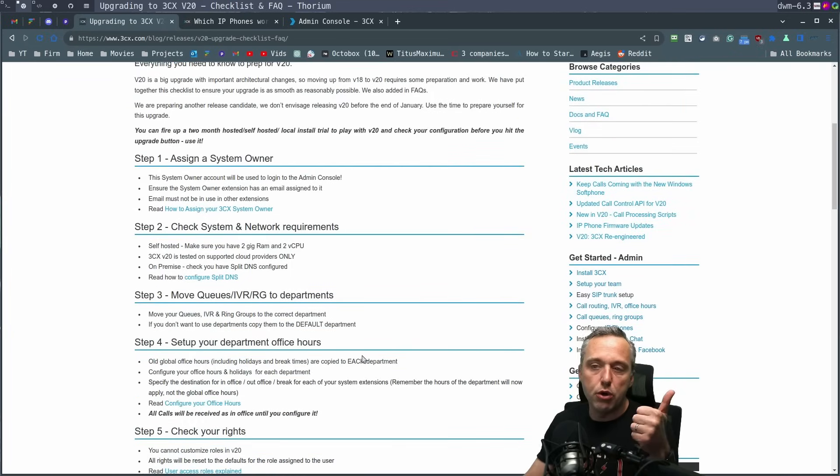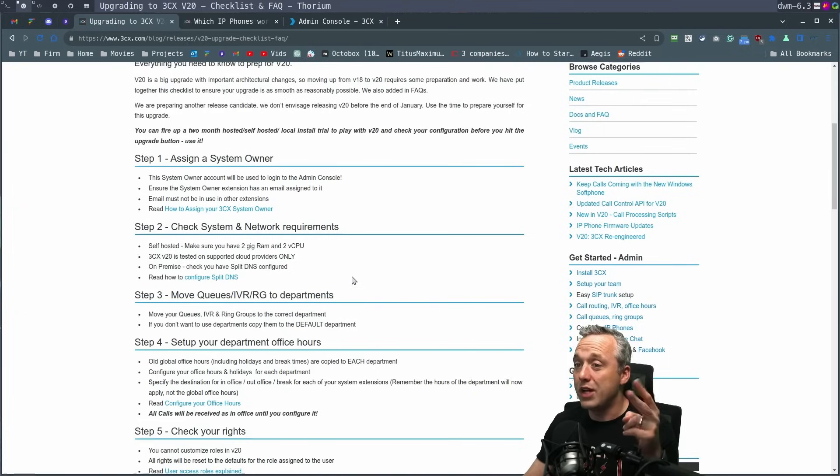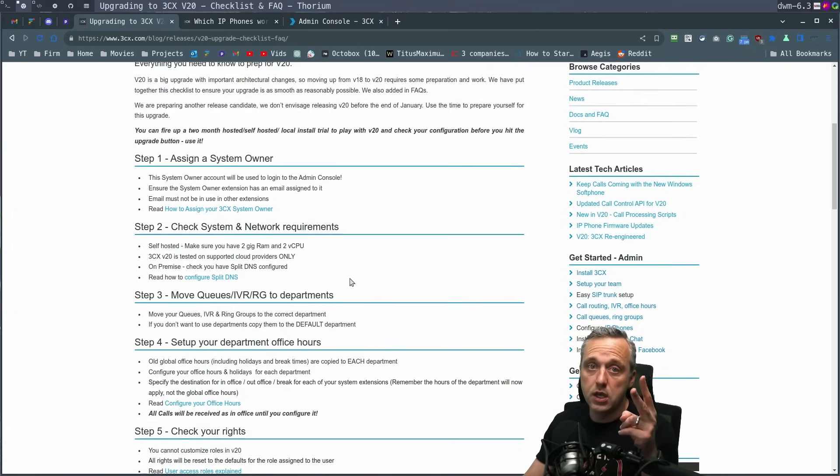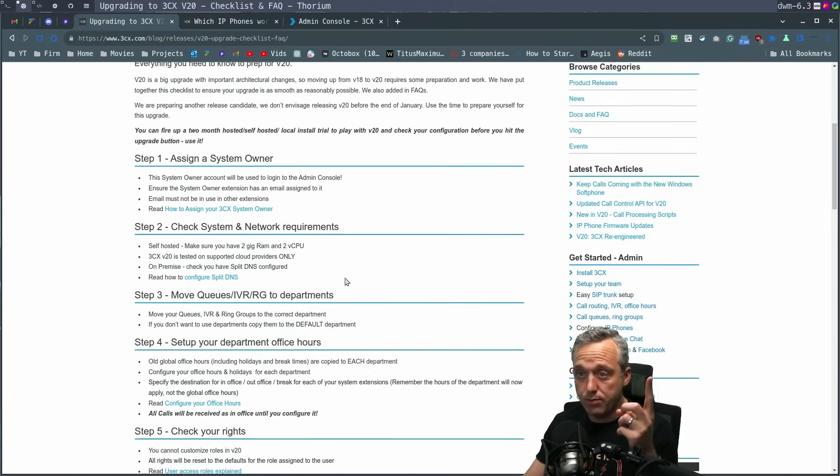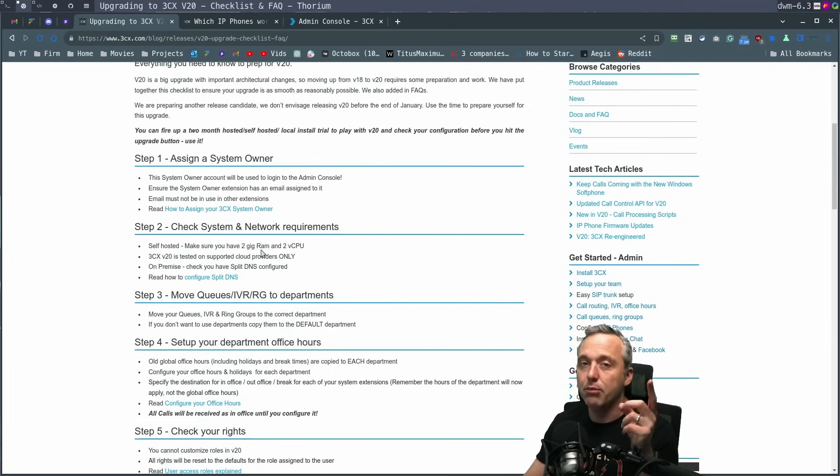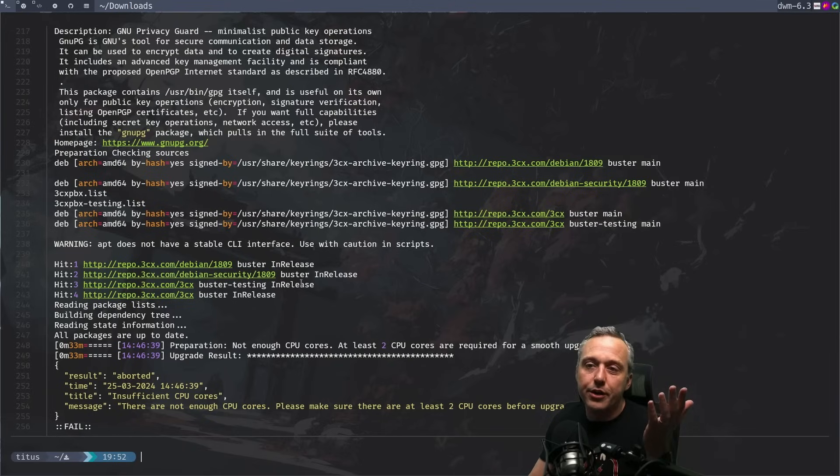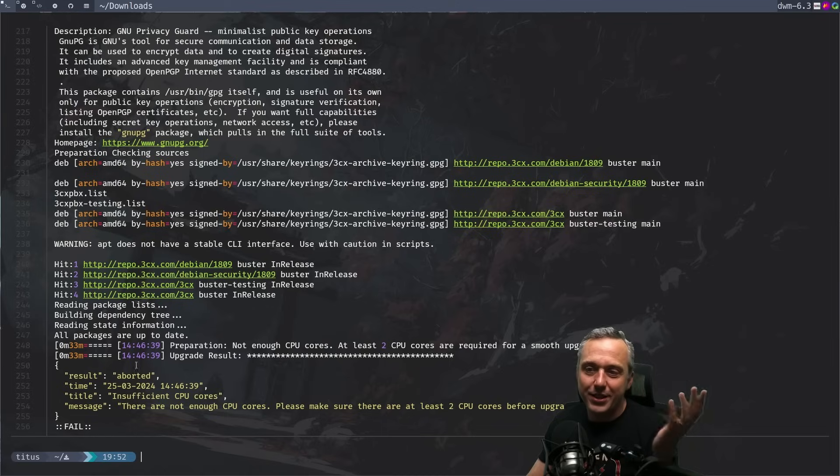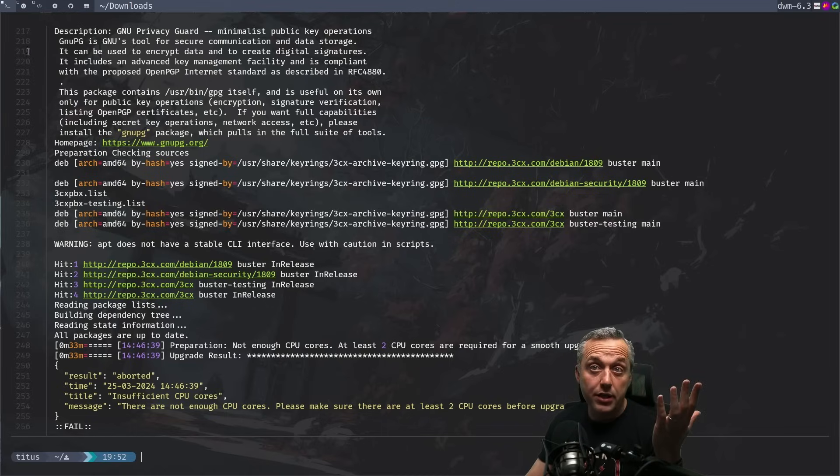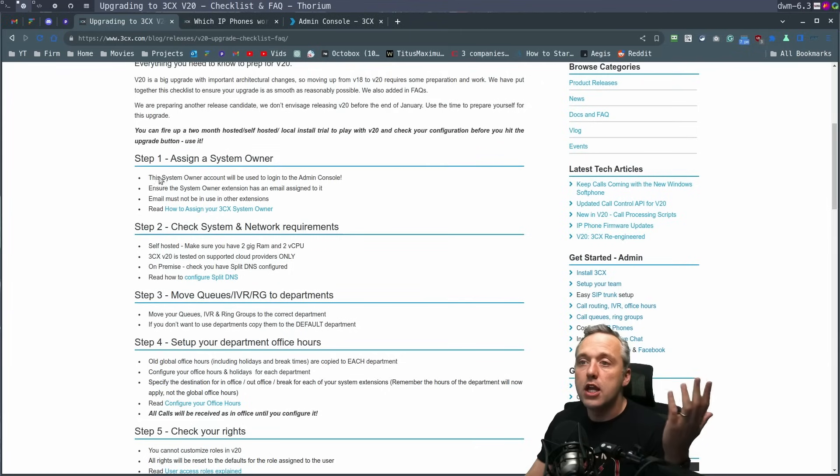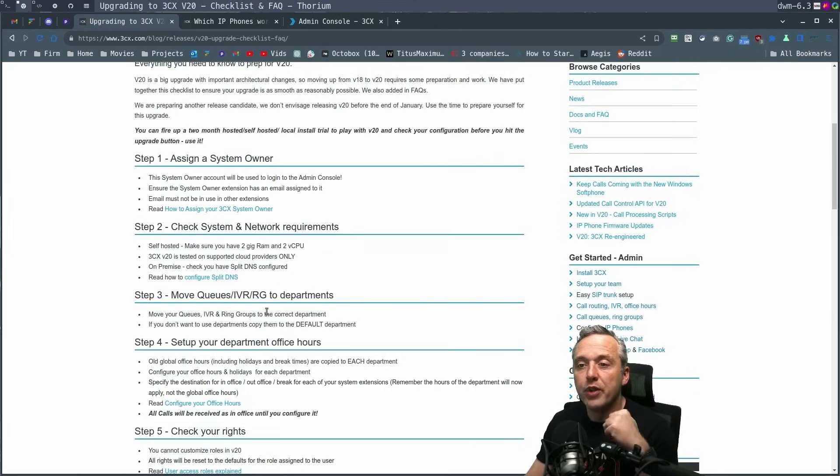Assign a system owner. Check your requirements. The big requirement here is two gigs of RAM and two CPUs. I had in version 18 only one gig of RAM and one CPU assigned. So my initial upgrade, when I pulled it up, it failed immediately. Right here at the end, you can actually see the log file. It said, insufficient CPU cores. So I actually got this emailed to me, which was nice. It was very easy to troubleshoot if you do have any failures.